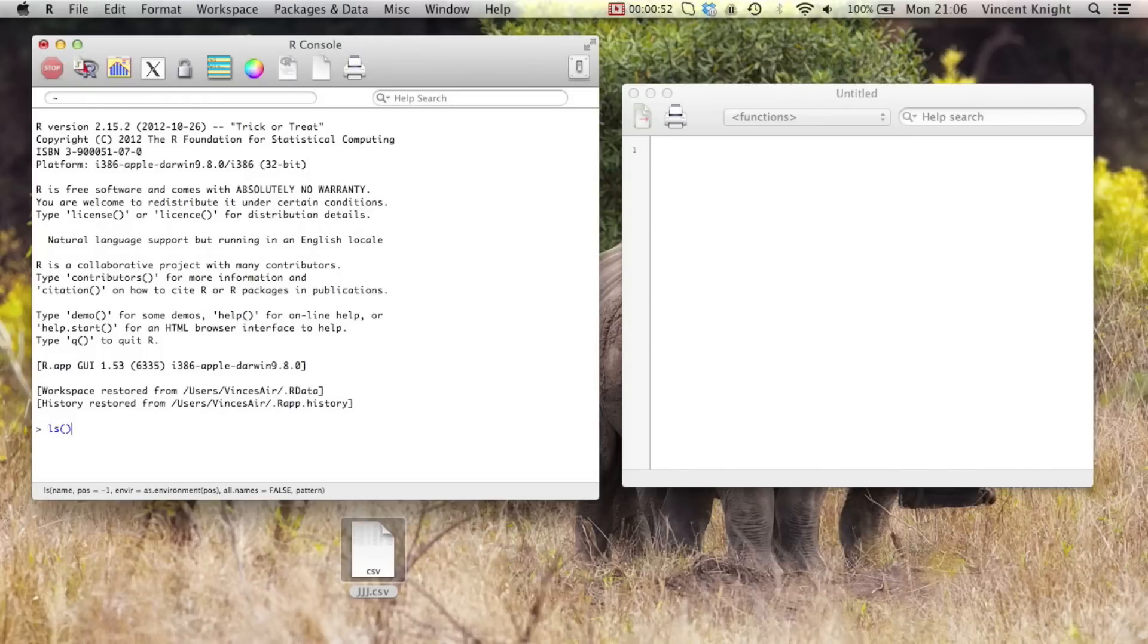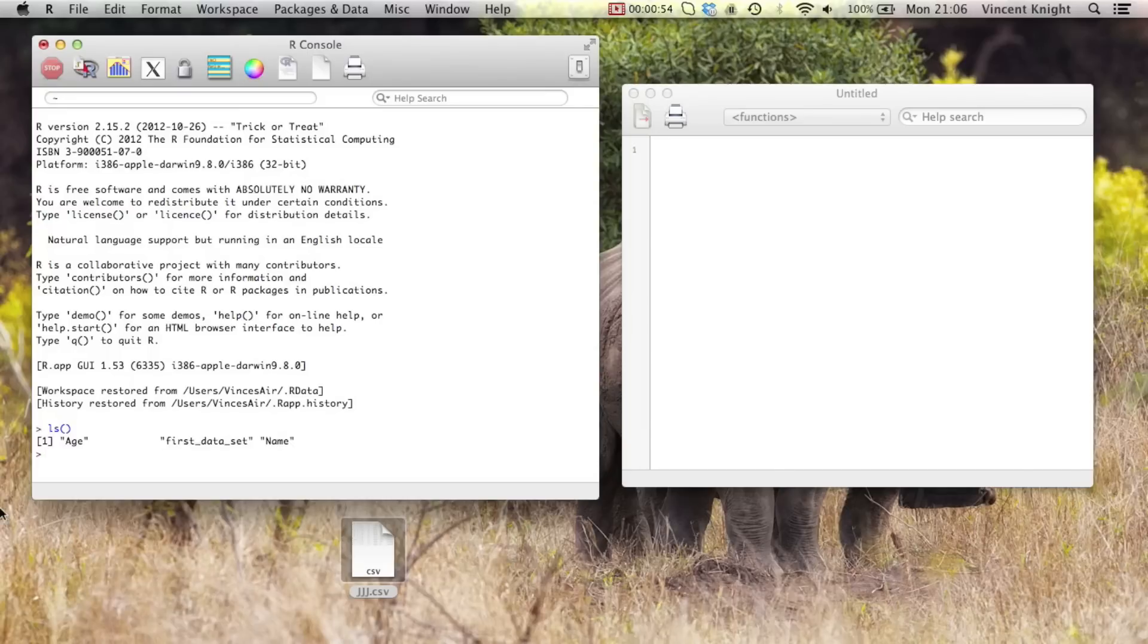So let me just do a quick ls, show you that there's nothing in my sleeves, so to speak. Age, first data set, name - that's all that we've got there.